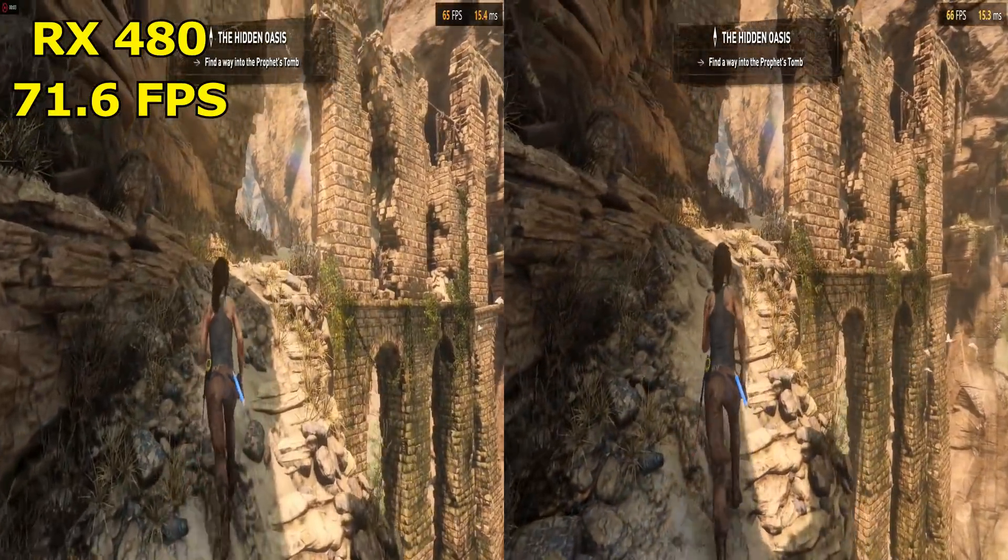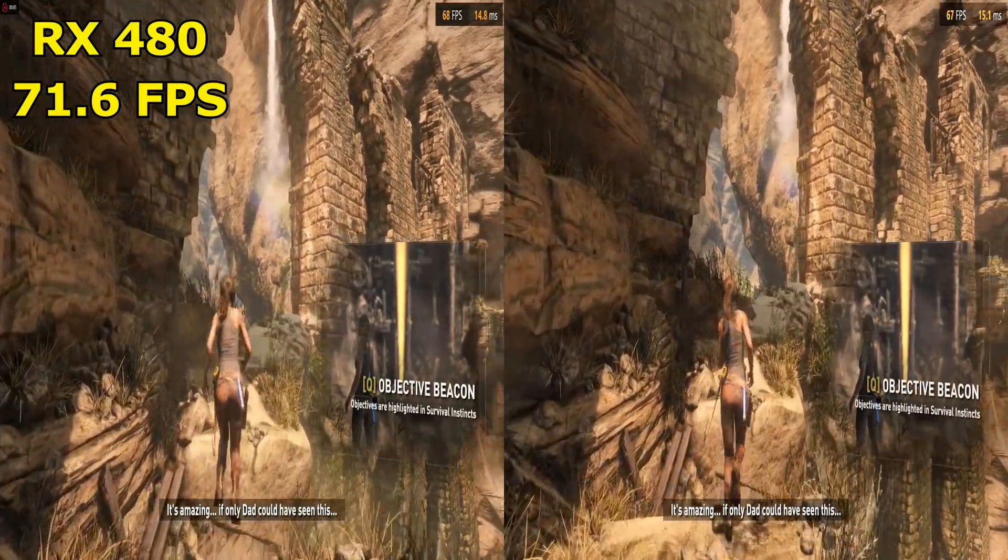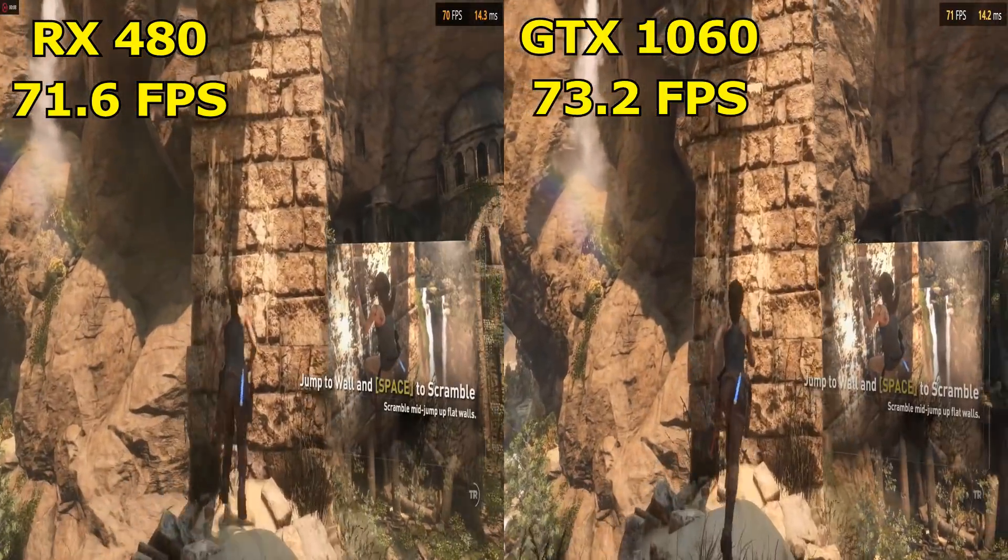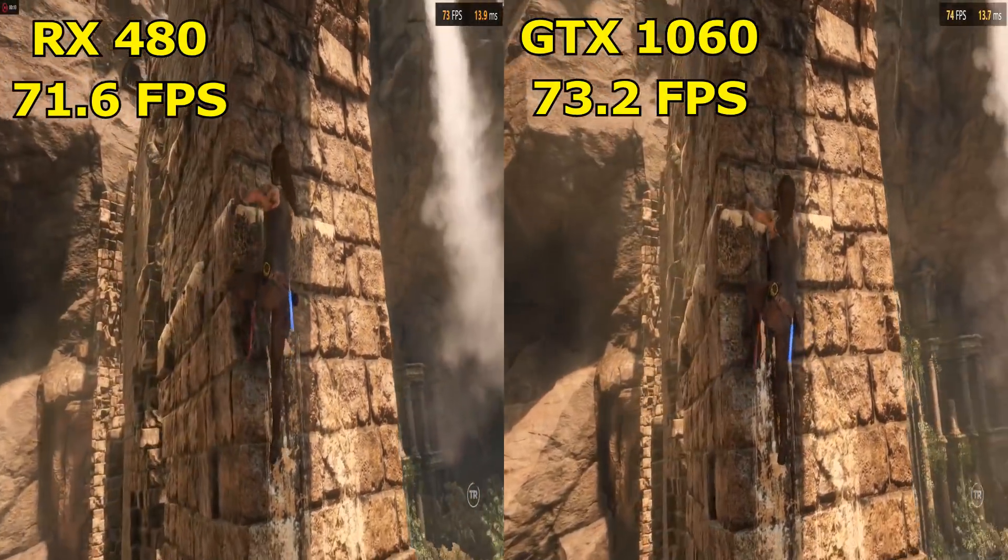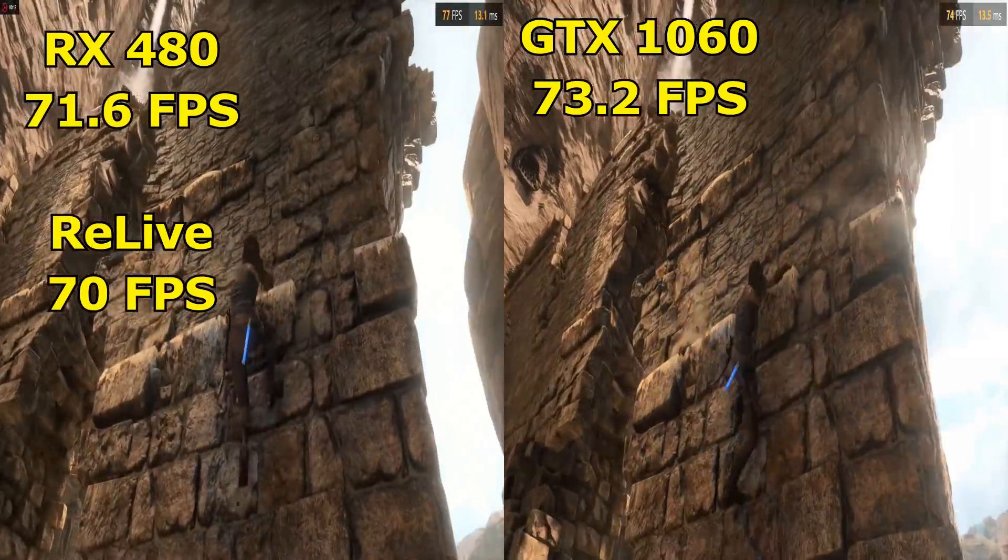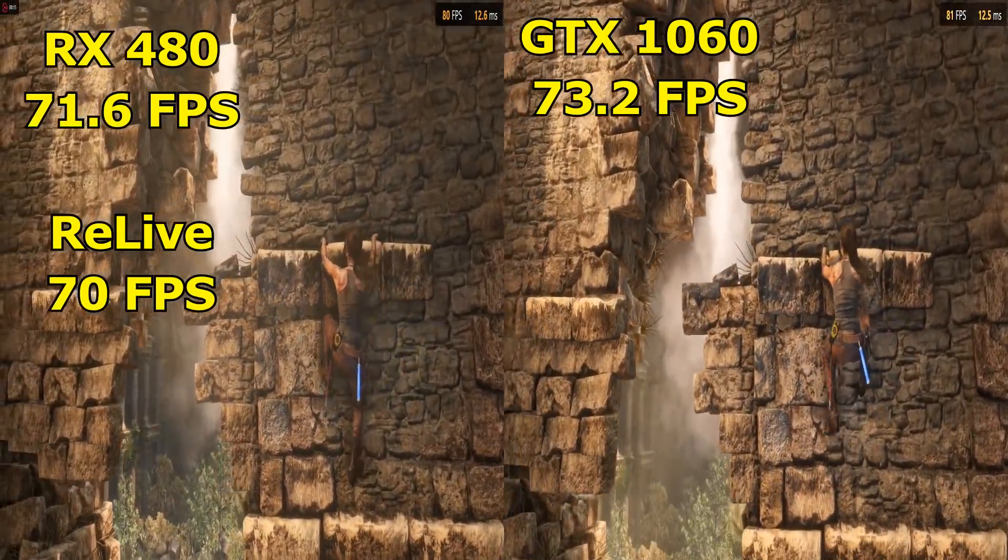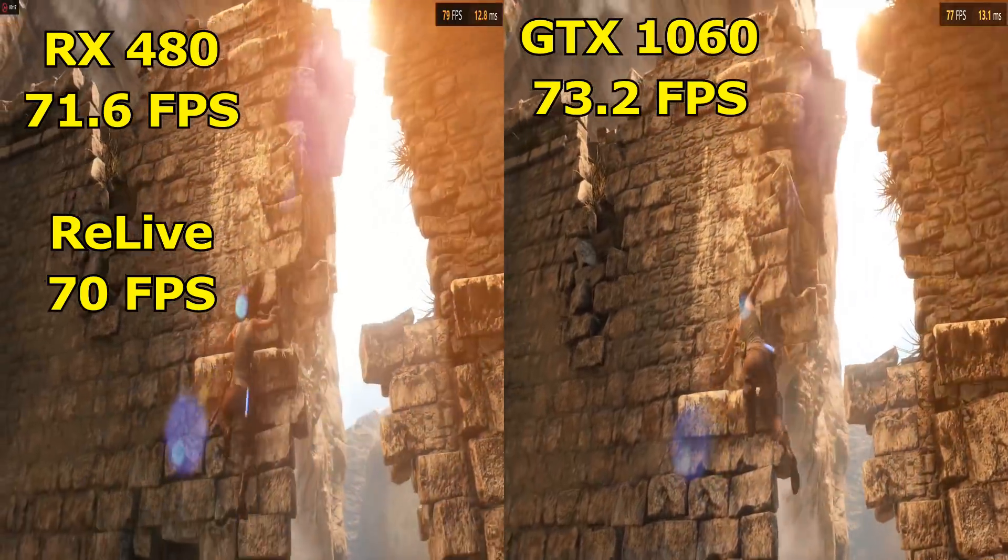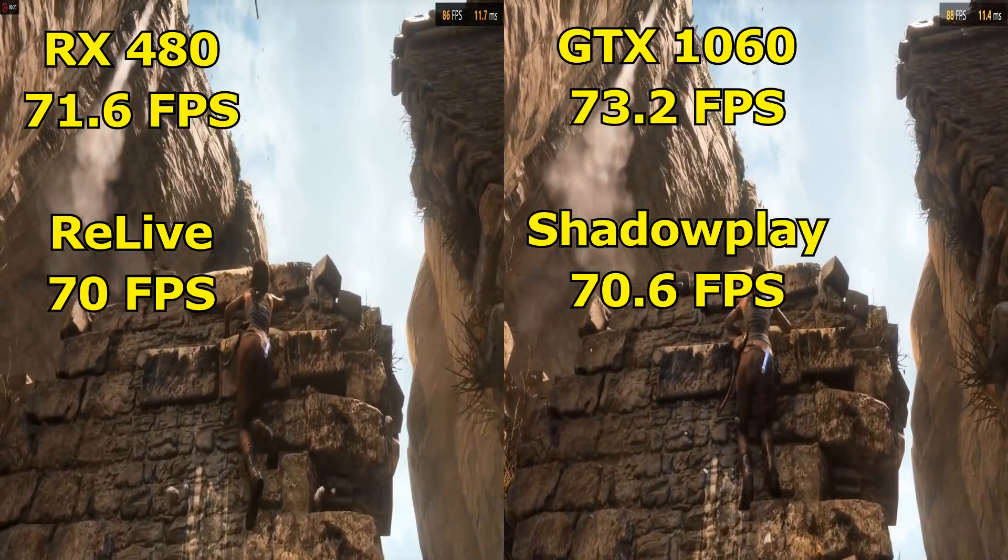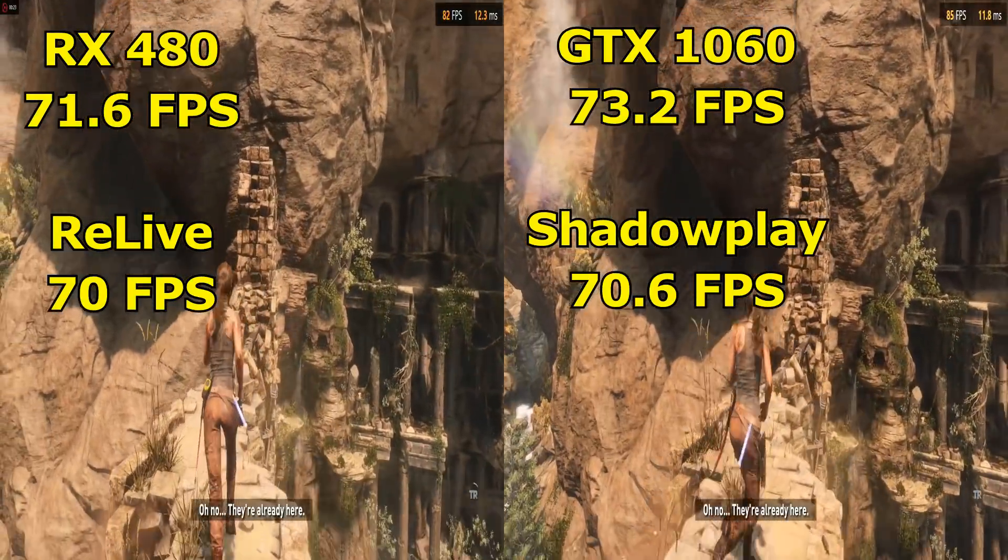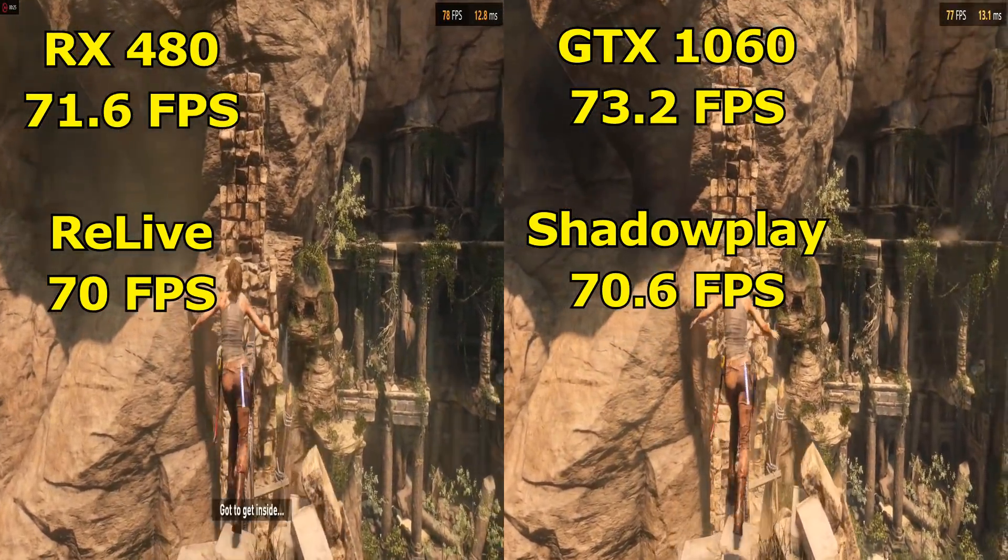During normal play, the RX 480 scored 71.6 frames per second while the GTX 1060 scored 73.2 frames per second. Once again, a very small drop down to only 70 frames per second while using Relive and the RX 480. While the GTX 1060 suffered a drop down to 70.6 frames per second while recording with Shadowplay.